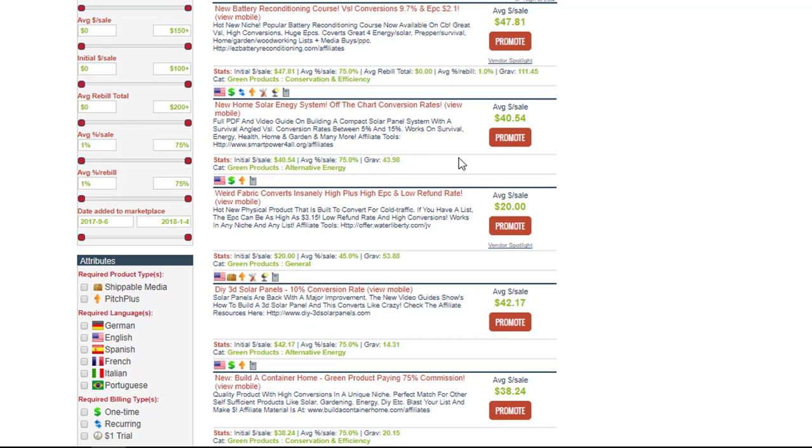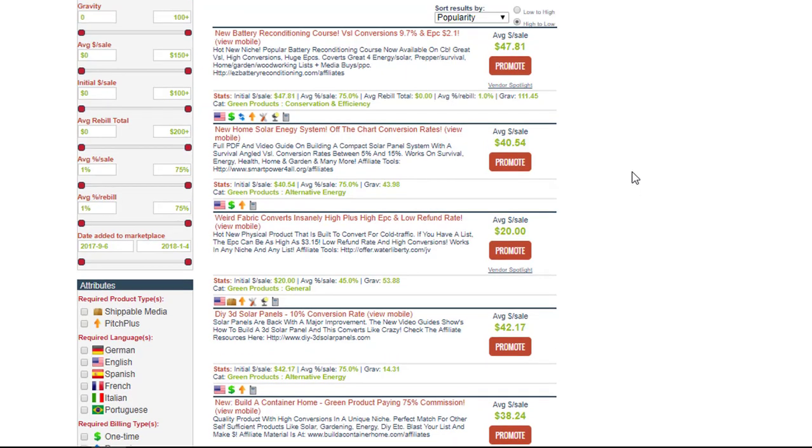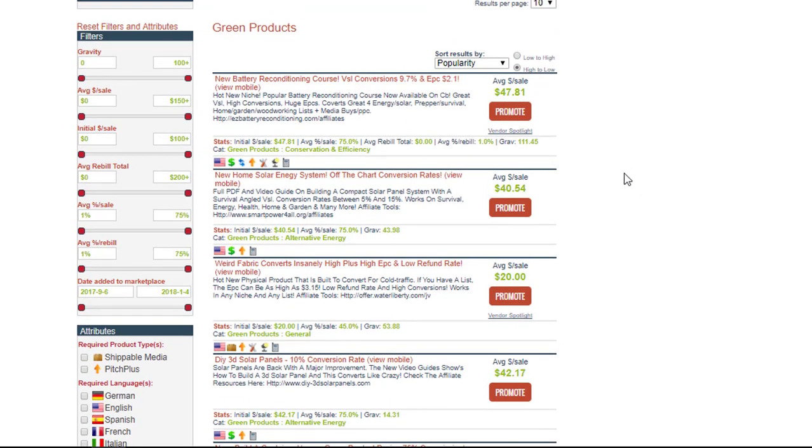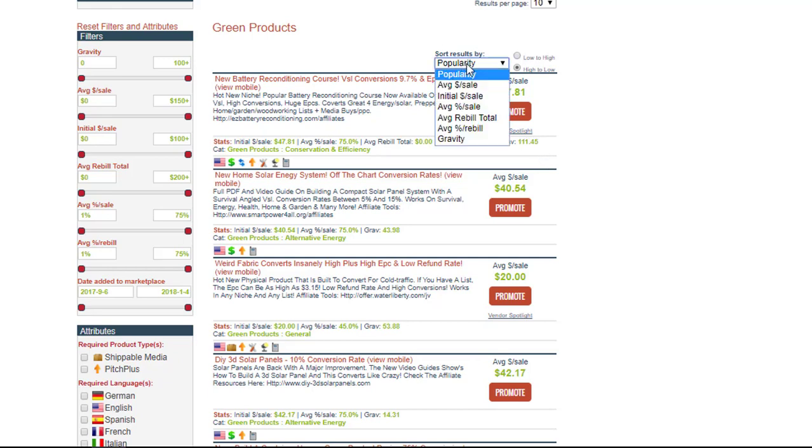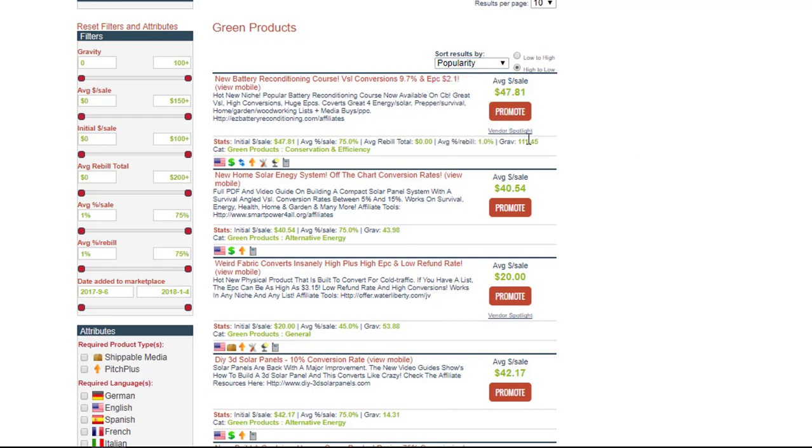Gravity is essentially the popularity of it. So the higher the gravity, the more popular this program is and the more that it's selling. This one here at the top, we can sort them by gravity, but we've got them by popularity right now. This gravity is quite high, so it looks like it's doing quite well. So if we wanted to promote this product,